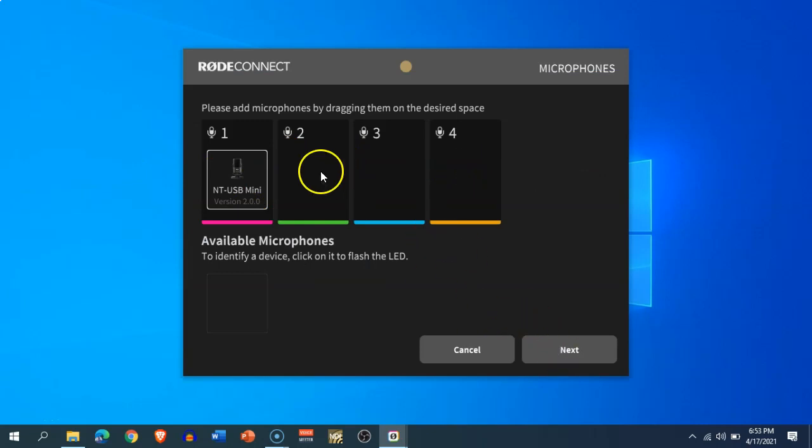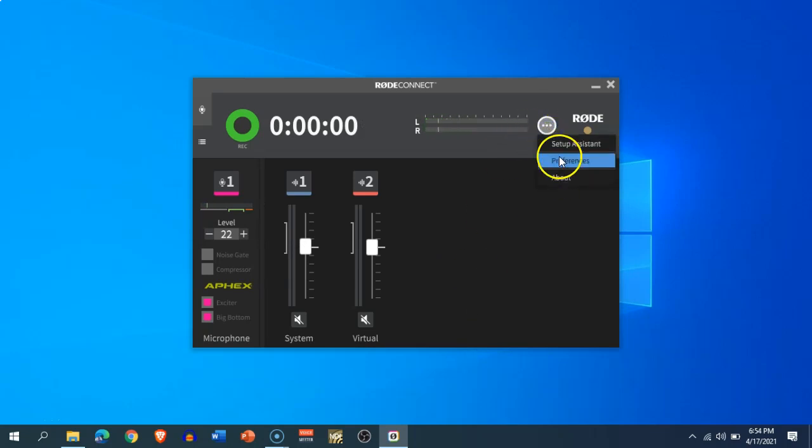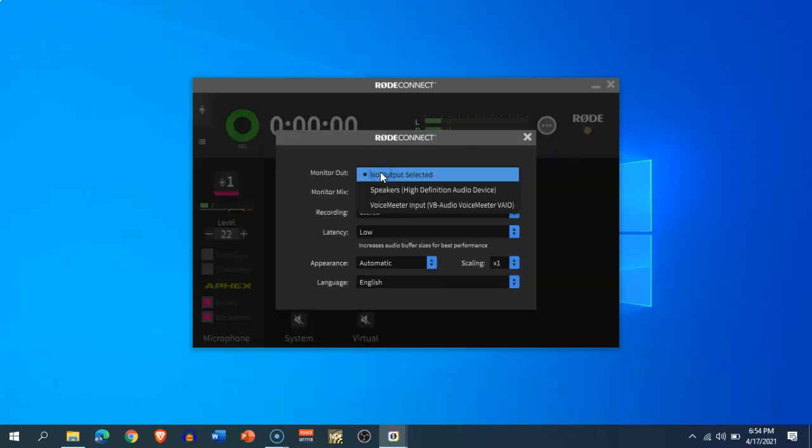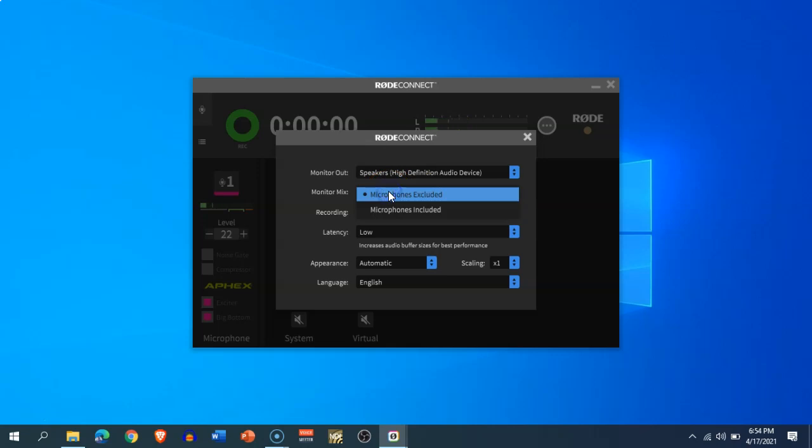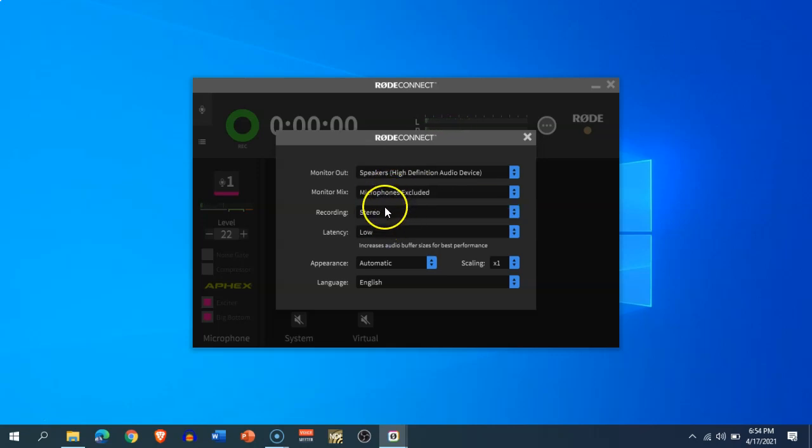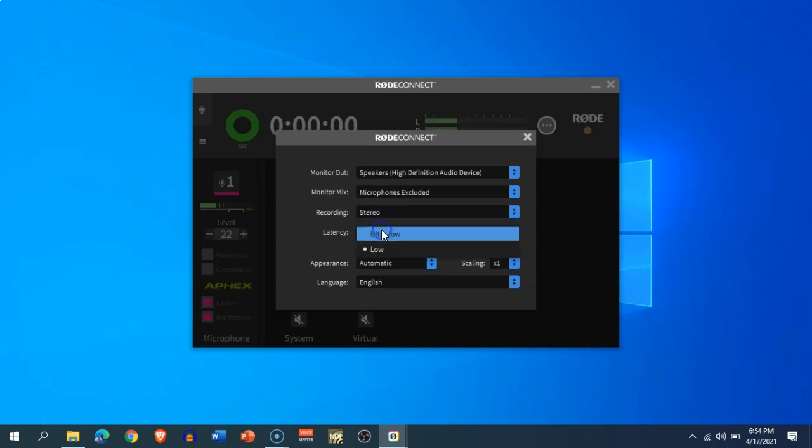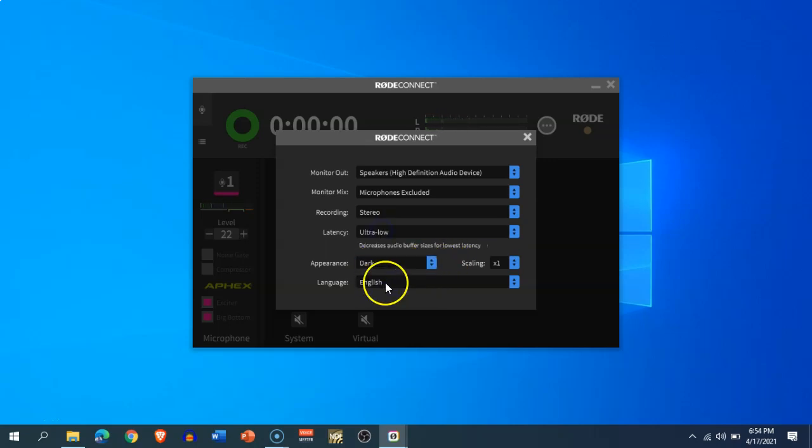window where you can set up new microphones and available microphones. You will also get the preference window where you will have different monitor output and output settings, like the speakers that you can select to output your audio. Recording mode—you can record in stereo or individual channels. You can select the latency and you can select the appearance of the